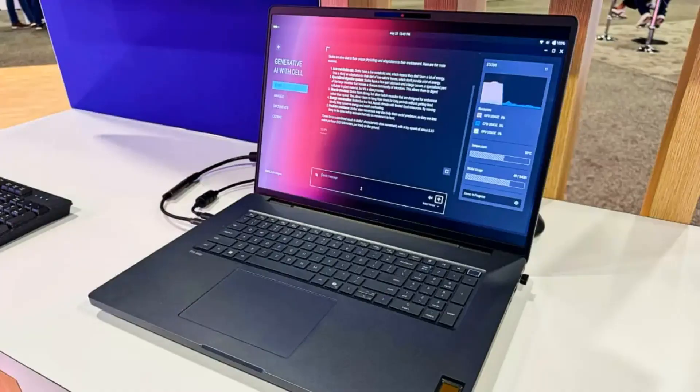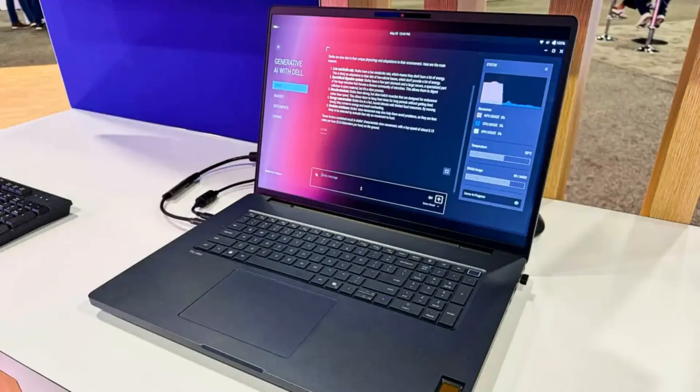But what really caught my eye was how seamlessly the AI100 worked alongside the CPU. While the CPU handled other tasks, the NPU focused on the AI processing, keeping everything running smoothly and efficiently.